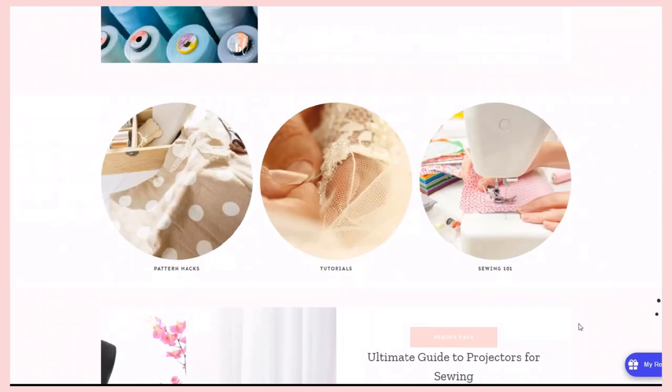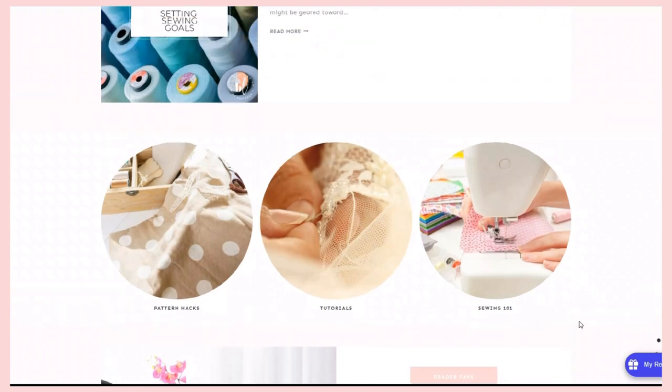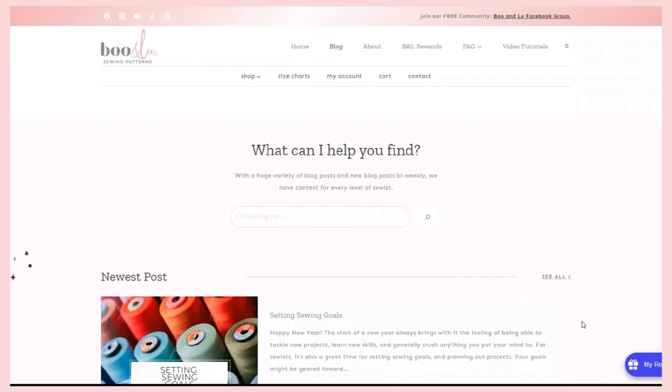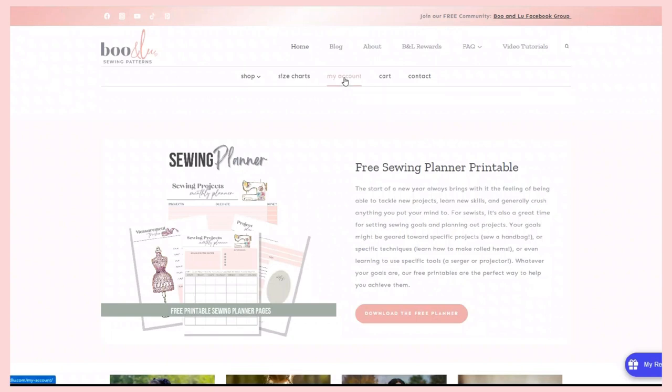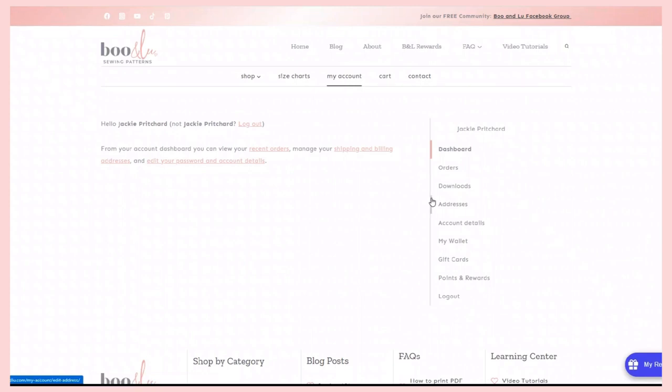Now, if you have your projector already set up and you just need your pattern, we will go ahead and go to the home page. Make sure you are logged into your account. Click on My Account. Go to Downloads.